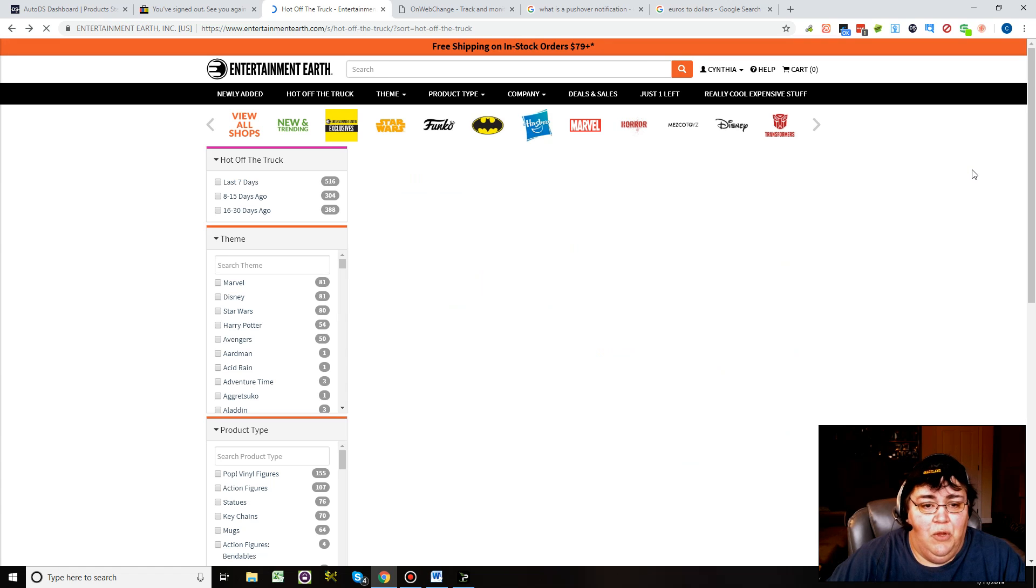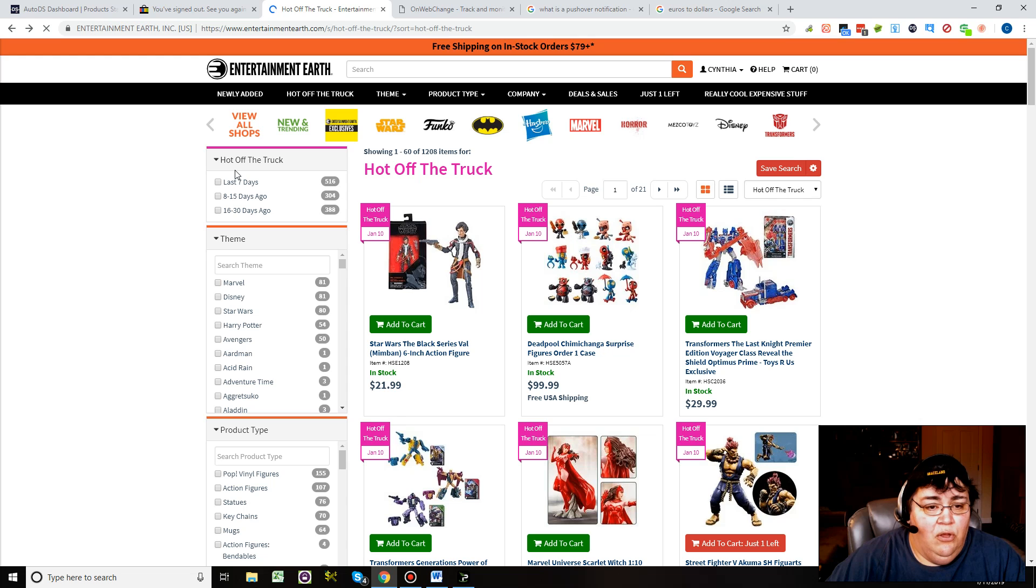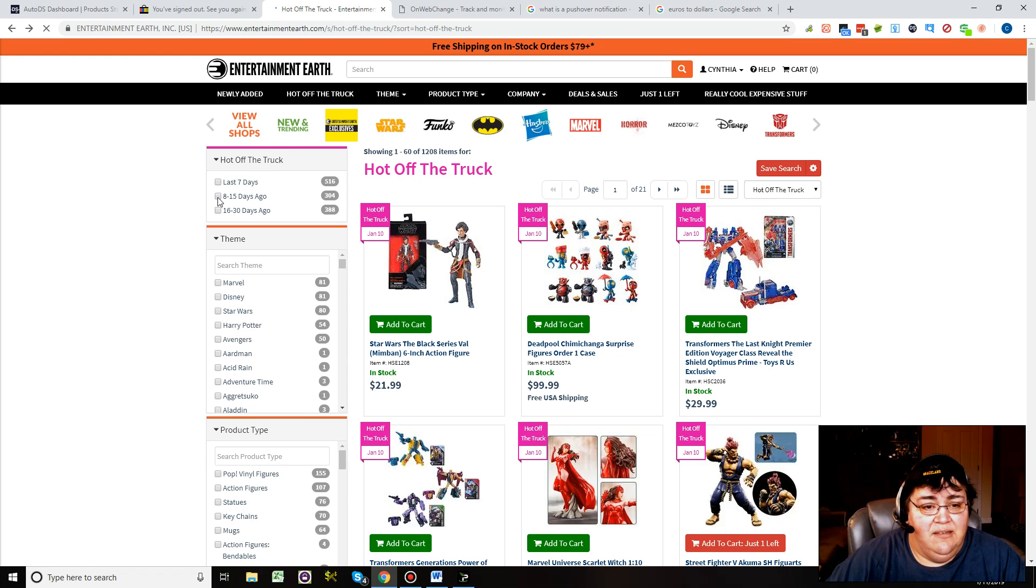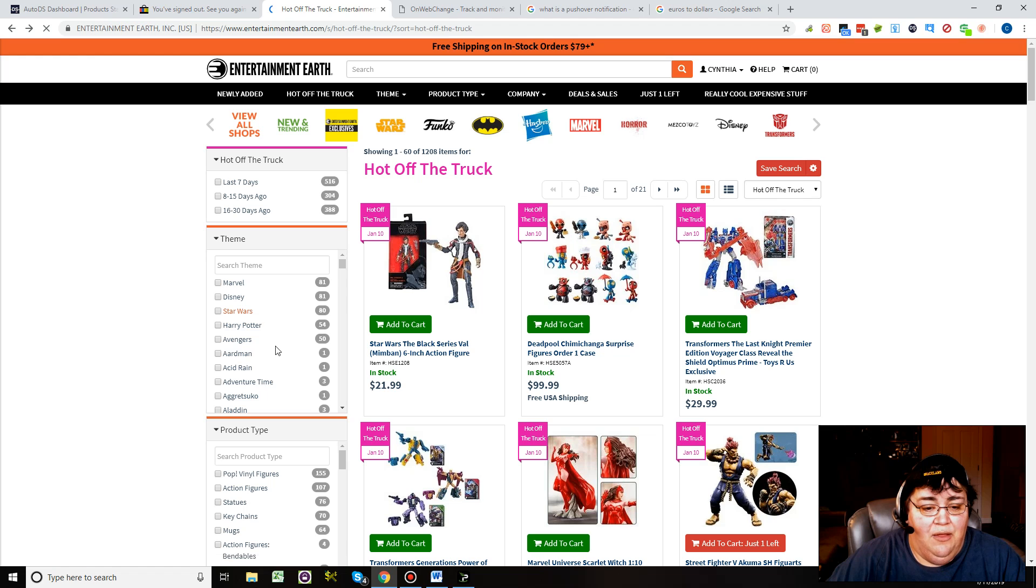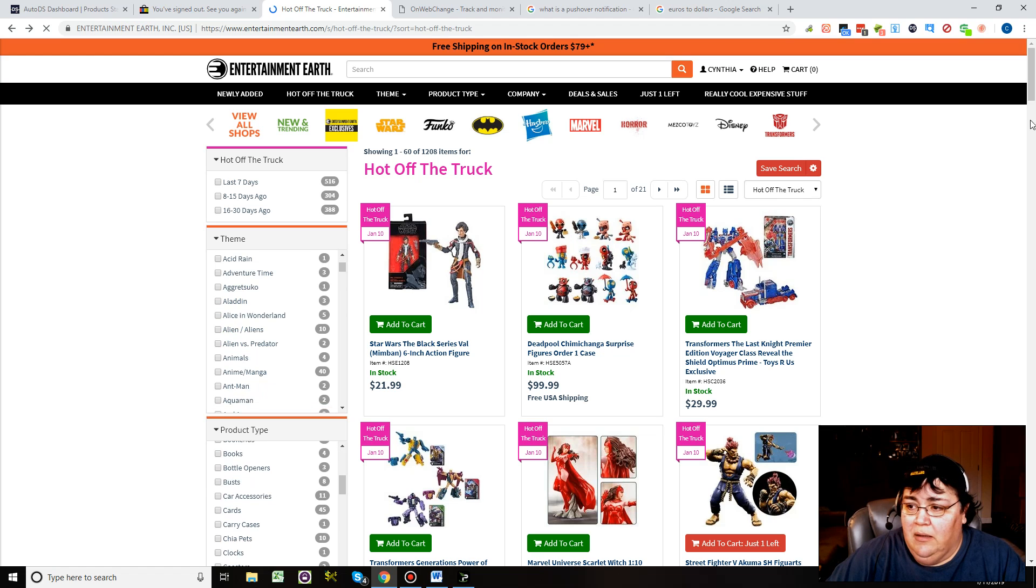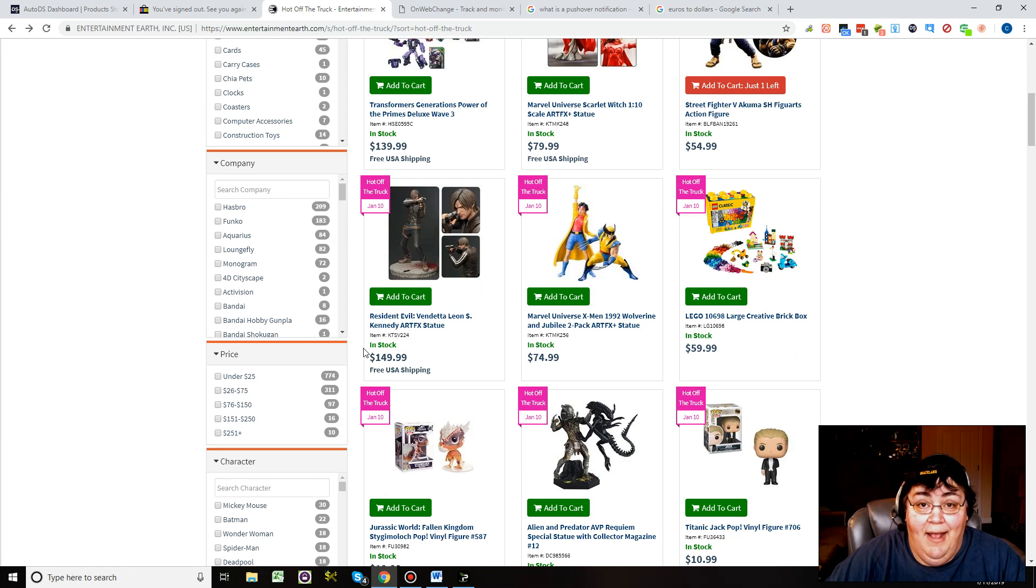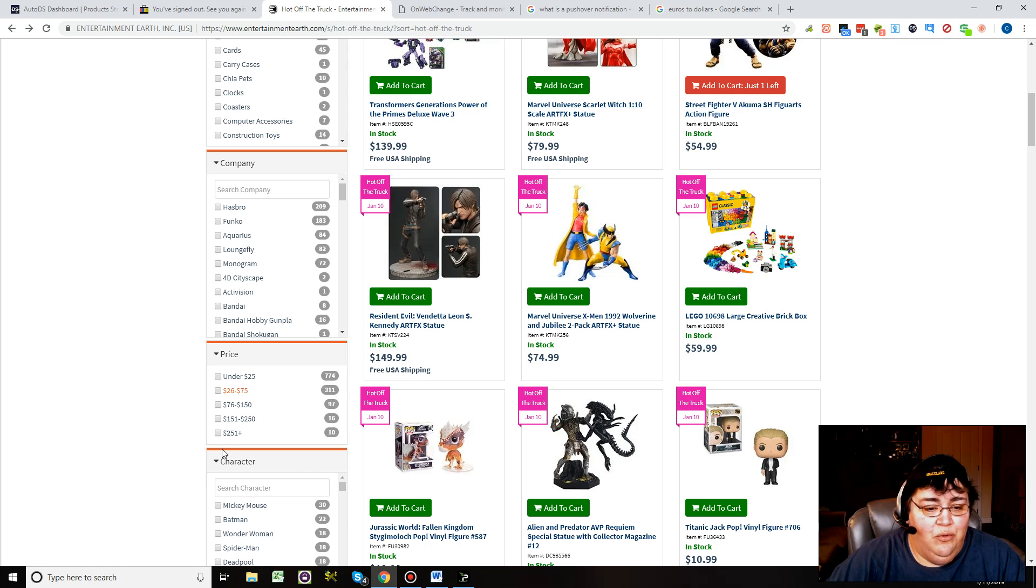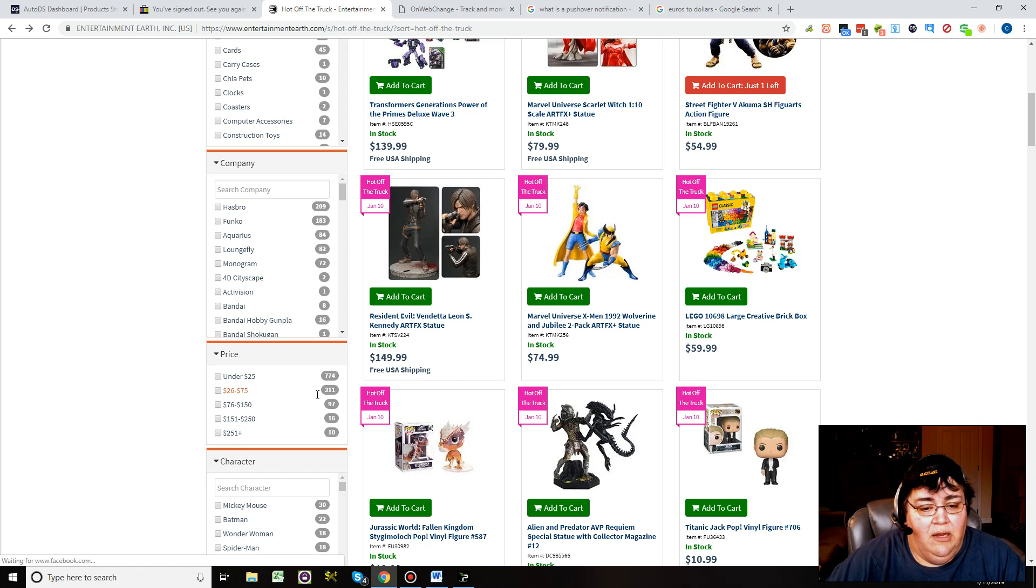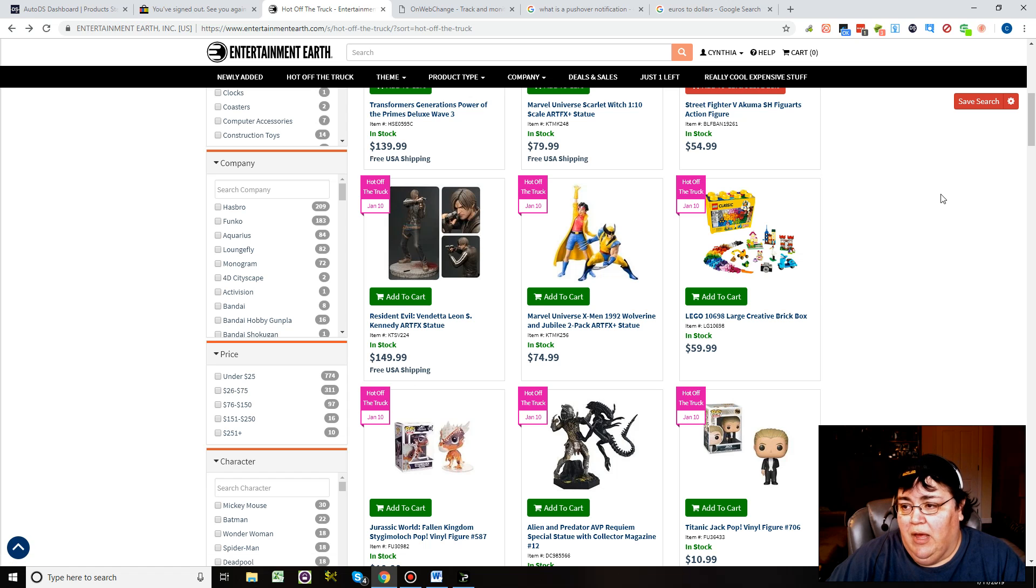Go to 'Hot Off the Truck' because these are the items that they have in stock. You can go in here and say hot off the truck last 7 days, 8 to 15 days. You can search by theme, search by product type. The thing that's cool is you can search by price.